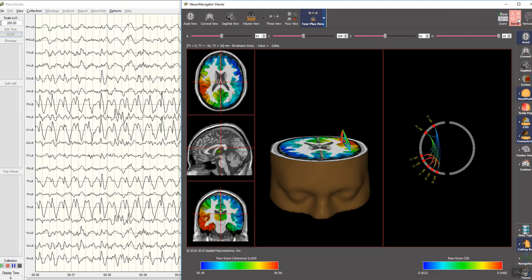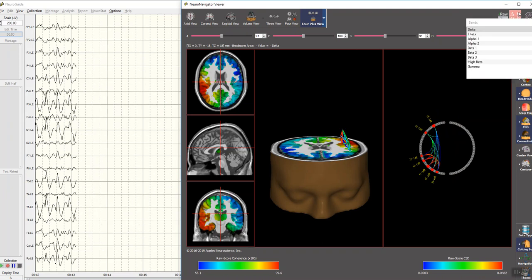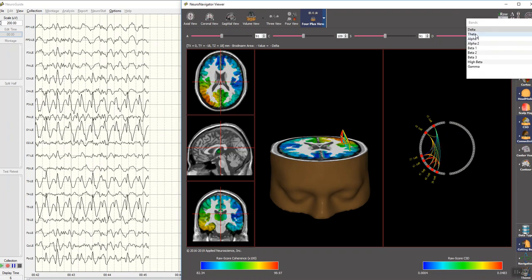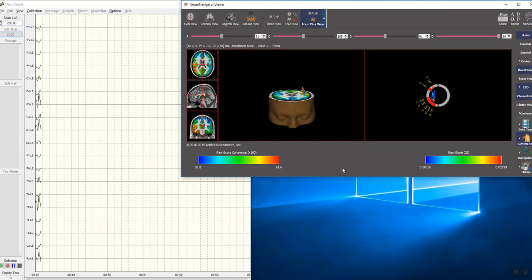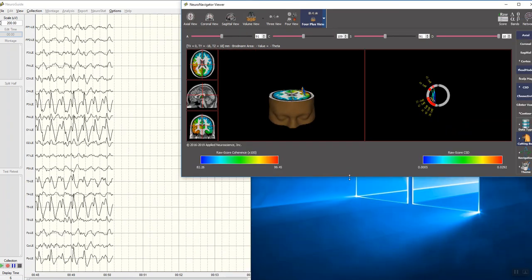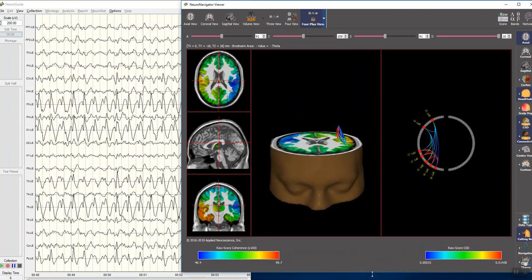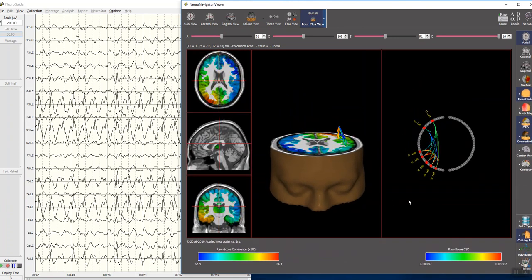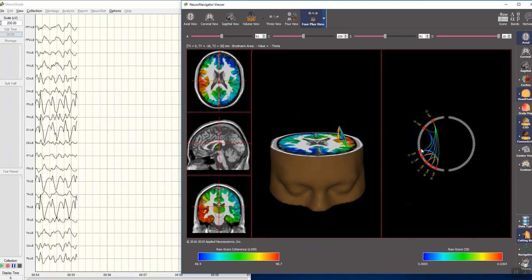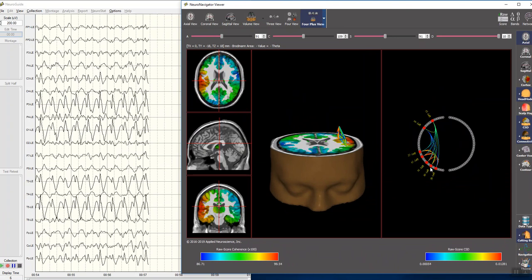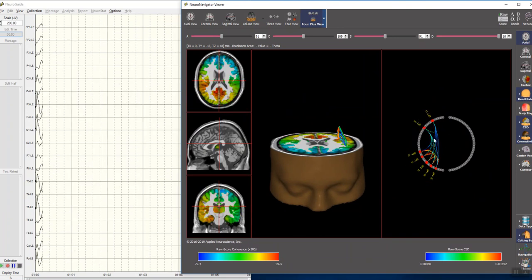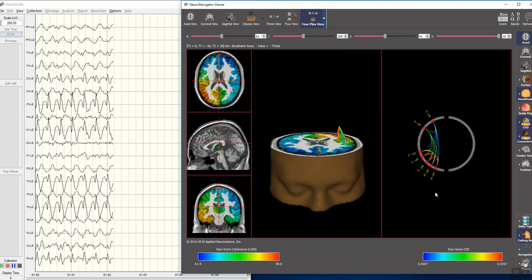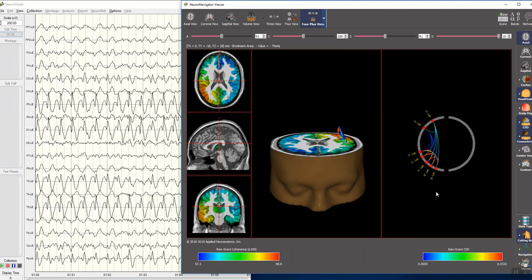We can do this for different frequencies. I'm going to do this now for theta. And we have the same controls, but this now you can see the short distance language network as well as the long distance, the frontal temple and the frontal occipital aspects of language.